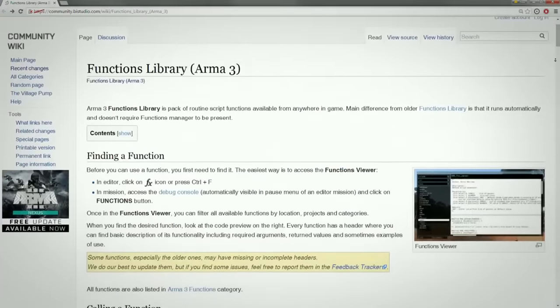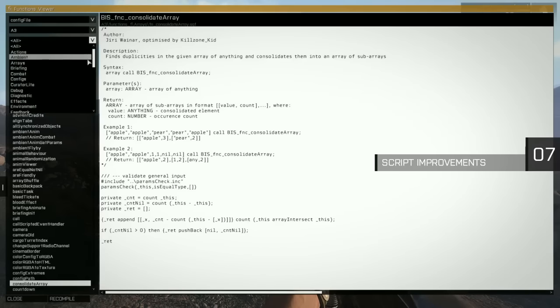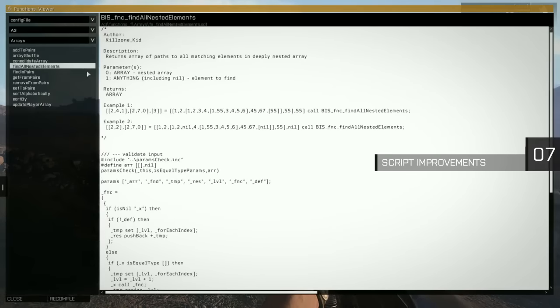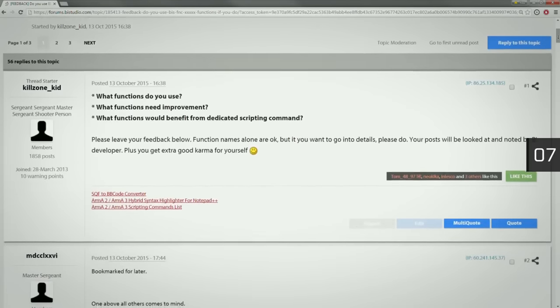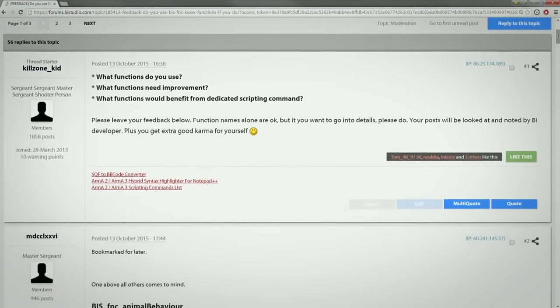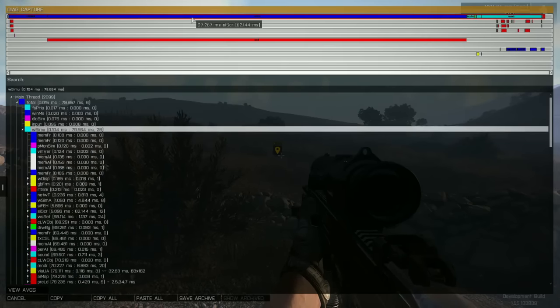We want to continue making scripted systems and mods perform better and do more. Working together with our community, further script command improvements, additions, and optimizations are on the horizon.